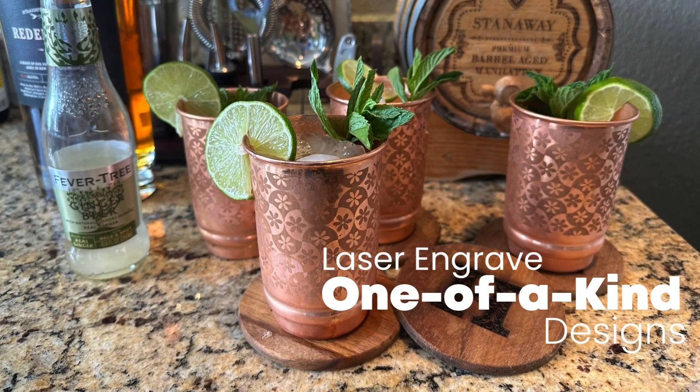So I hope you found that tip today on how to make sure that your 360 engraving is going to line up helpful. And check out our YouTube channel for even more videos on how to use the laser. Thanks and have a great day.